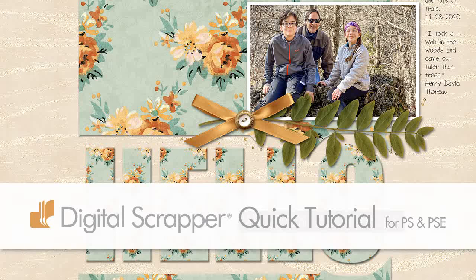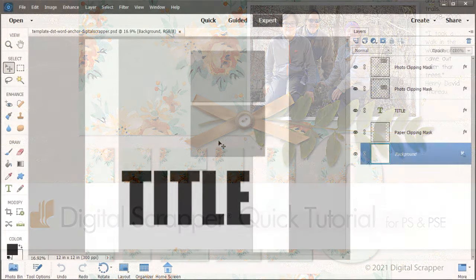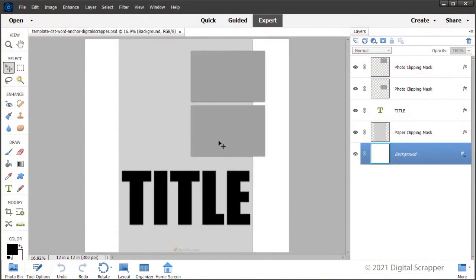Take your title from boring to outstanding by creating a broken word anchor. This video is being filmed in expert mode of Photoshop Elements, but the instructions are exactly the same for Adobe Photoshop except where noted.